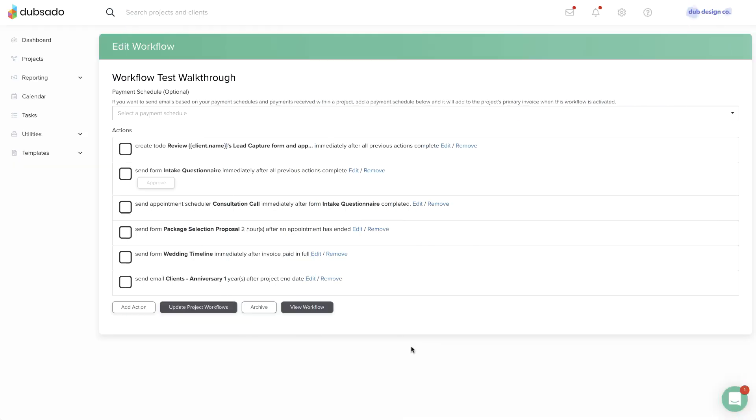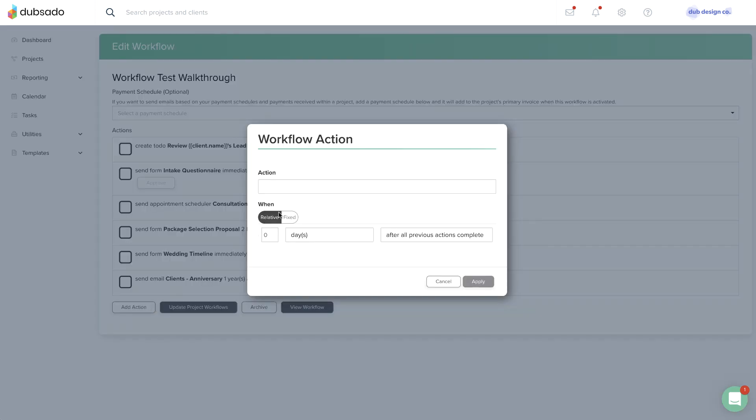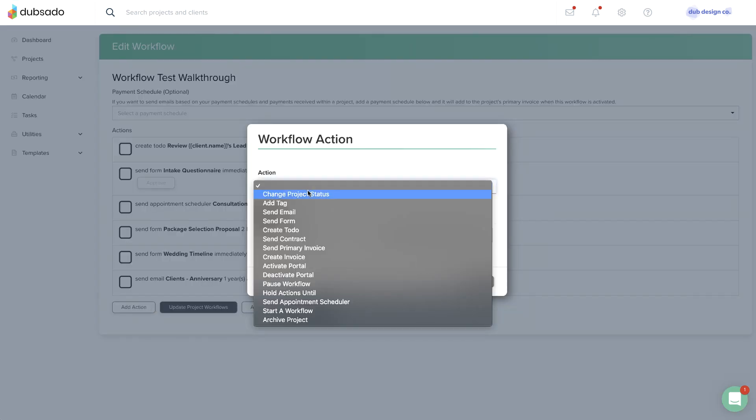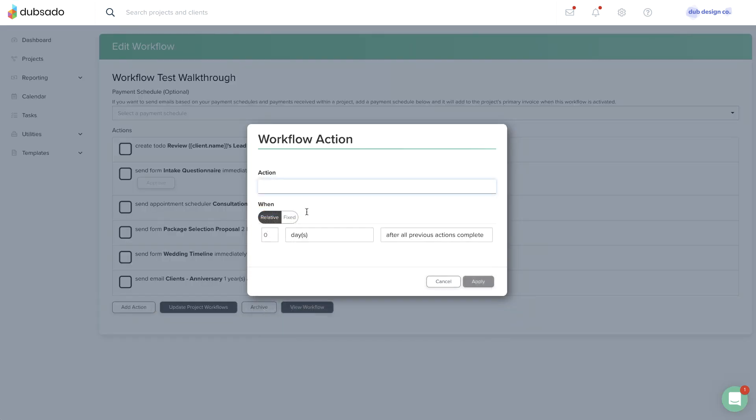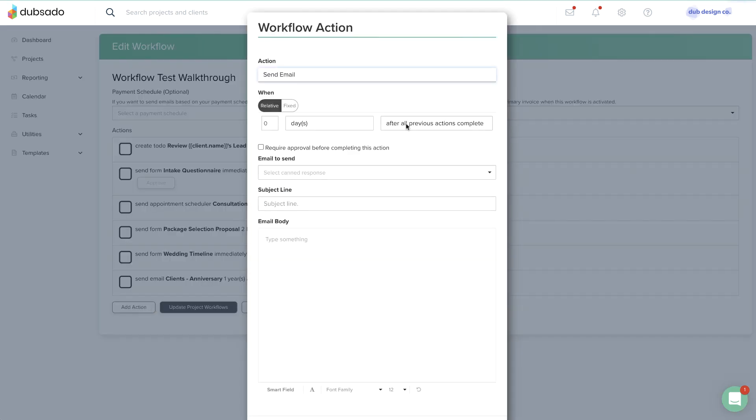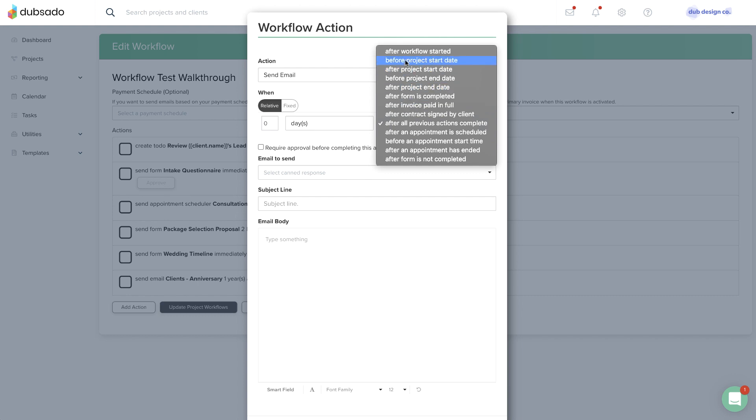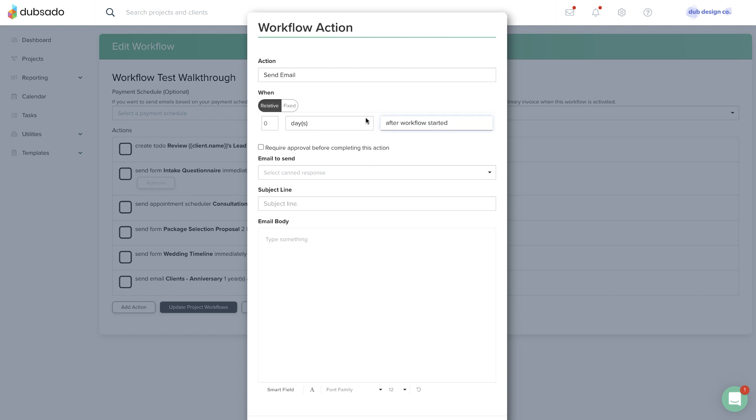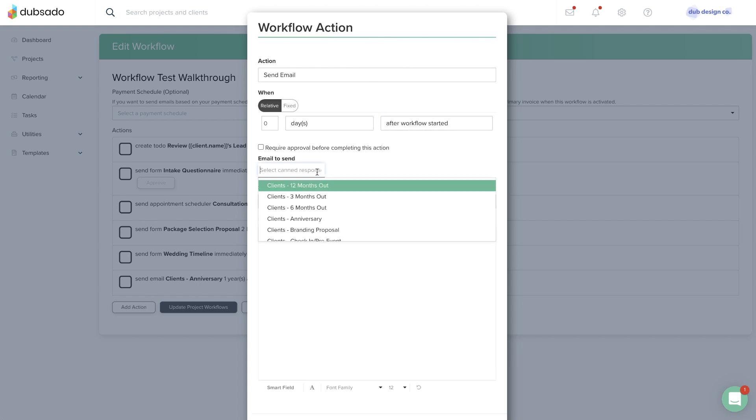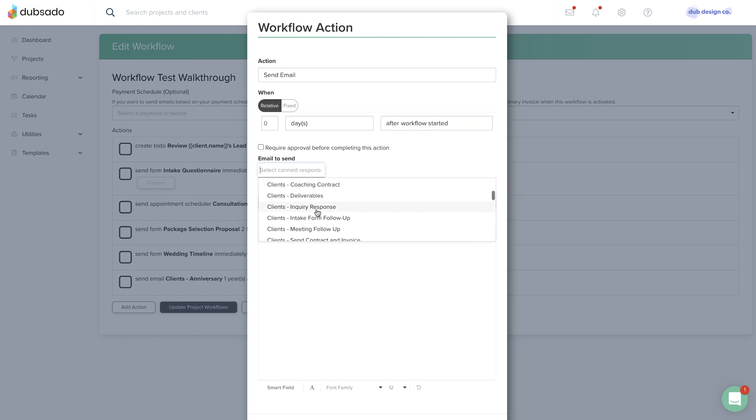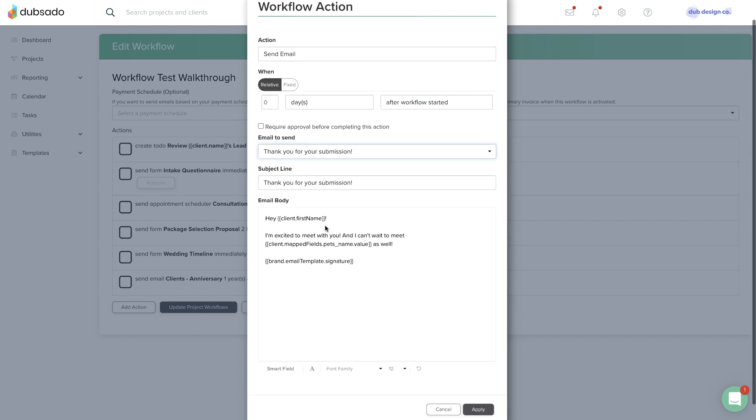Your workflows will change and grow with your business. When the time comes to make an update at the template level, the most important thing to know is that the workflow templates and workflow copies are disconnected from each other.